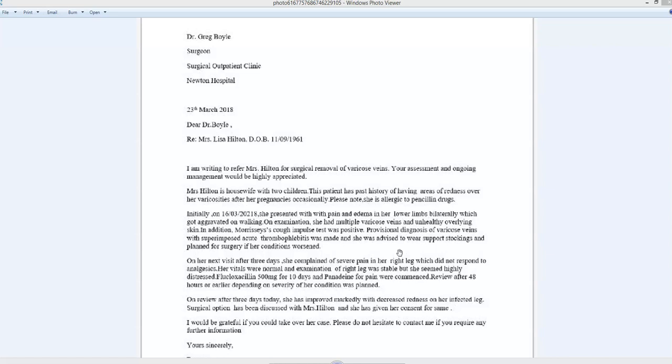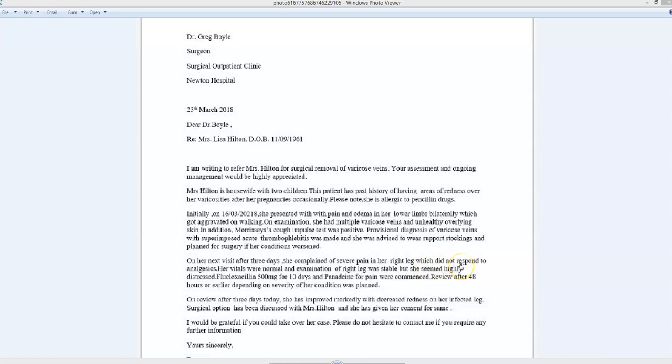In any case, we need an article or a pronoun in front of diagnosis because it's countable. If you diagnose someone, that is a singular event that can be counted. On the next visit, she complained of severe pain in her right leg, which did not respond—right, which is not 'which,' but 'was not responsive' because it's in the past. So I would use 'which was not responsive to analgesics.'